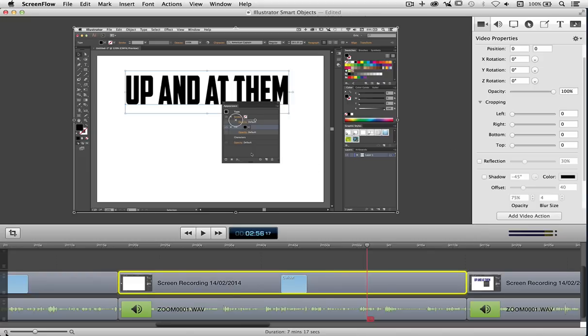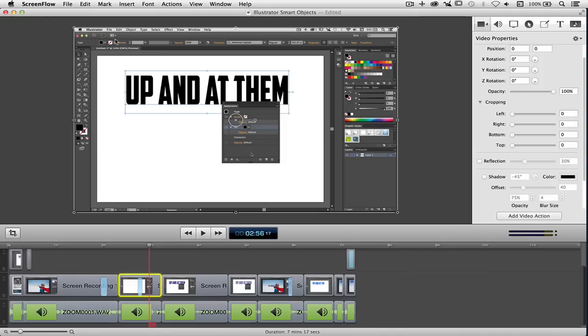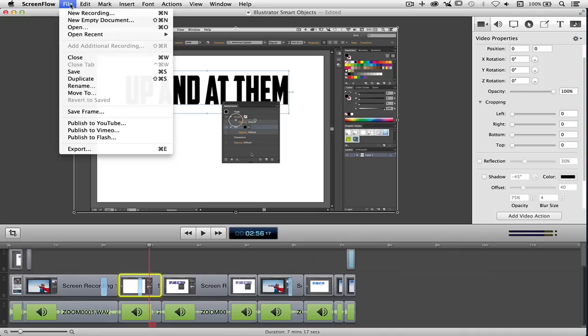Now it might seem like it gets complicated, but actually not at all. The way the workflow works here in ScreenFlow keeps it nice and together and very simple. Talking of simplicity, when I'm finished I come up to file and I can publish straight to YouTube, Vimeo, or as a flash project straight from here. And that's very helpful and time-saving.